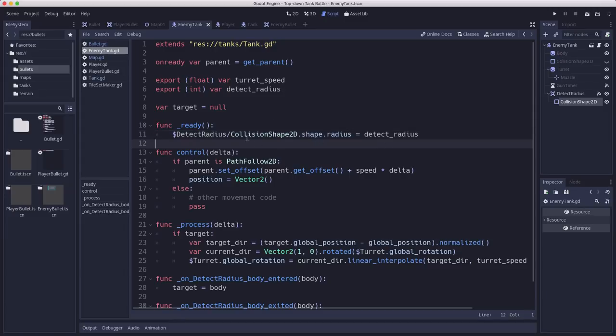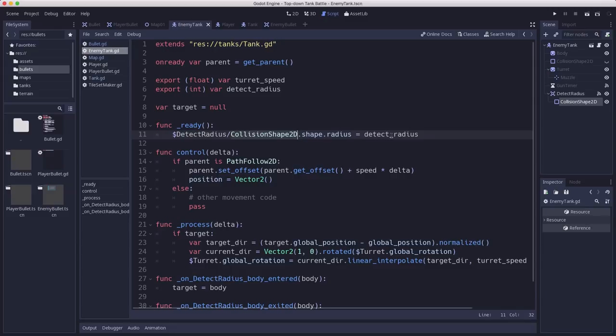they're using the same shared collision shape. So every enemy tank will have the same exact collision shape and if you change the radius on one it changes it on all of them.